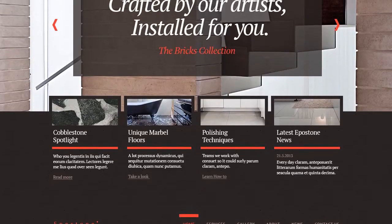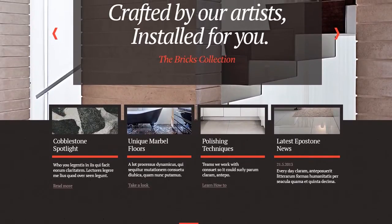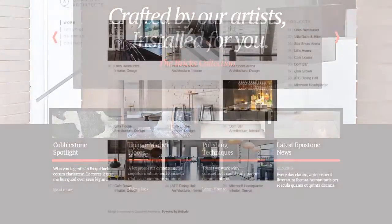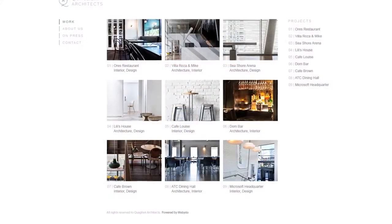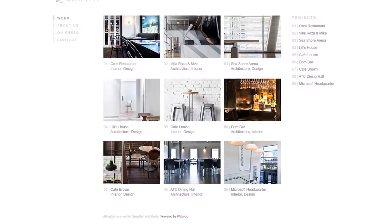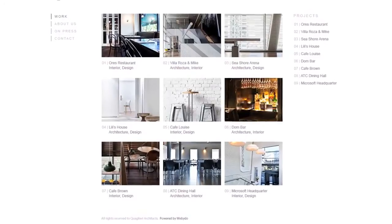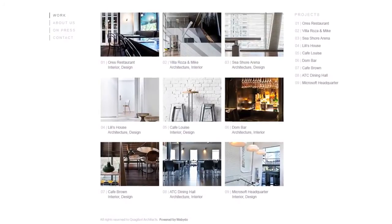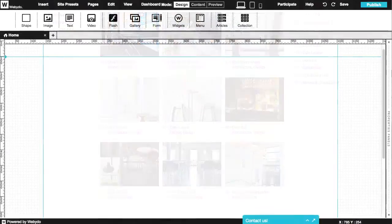With articles, designers can design templates that will allow the content manager to add new posts on their own in the same design format as the previous posts.